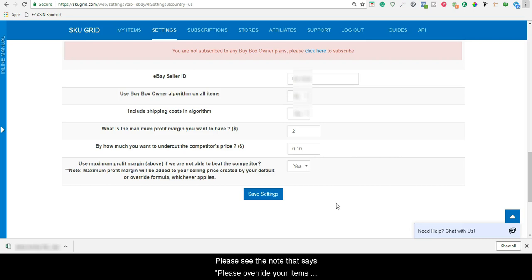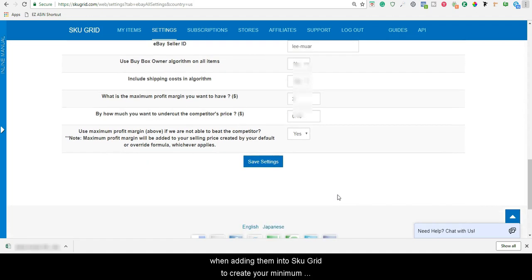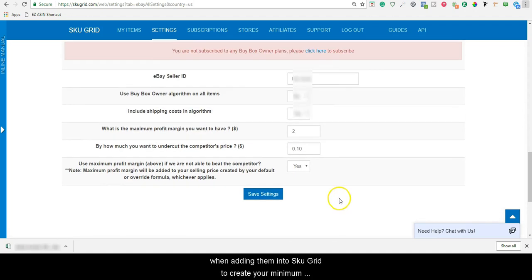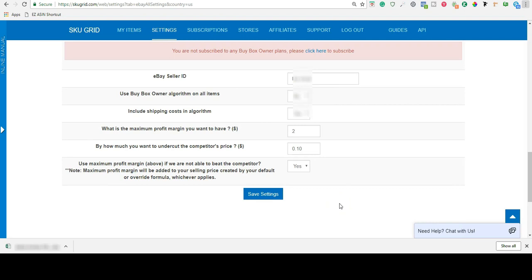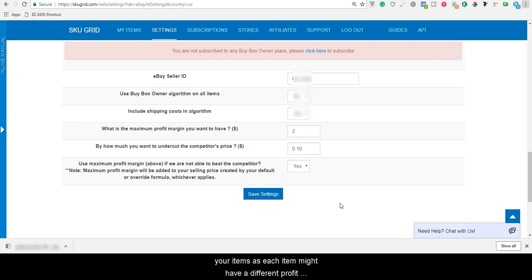Please see the note that says, please override your items when adding them into SKUGrid to create your minimum selling price or baseline when using buy box owner. A best practice would be to create an override formula for your items as each item might have a different profit margin and that will be used as your minimum selling price.